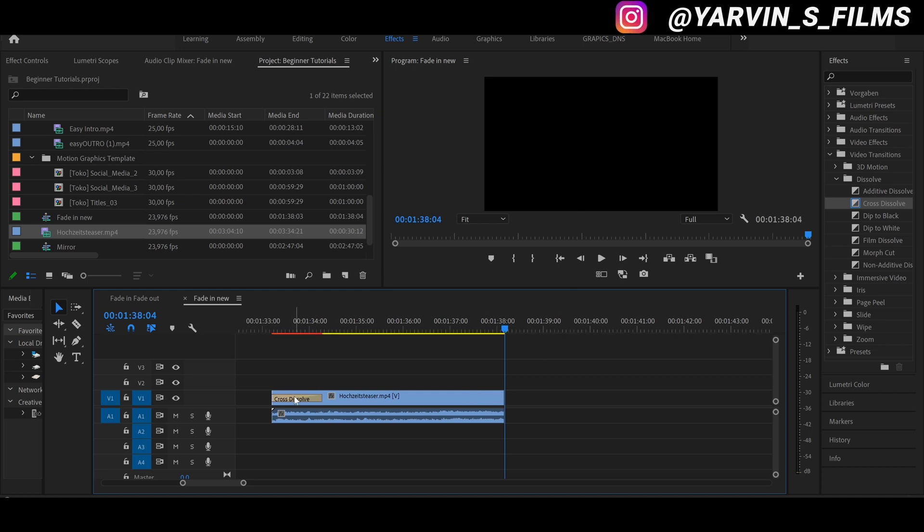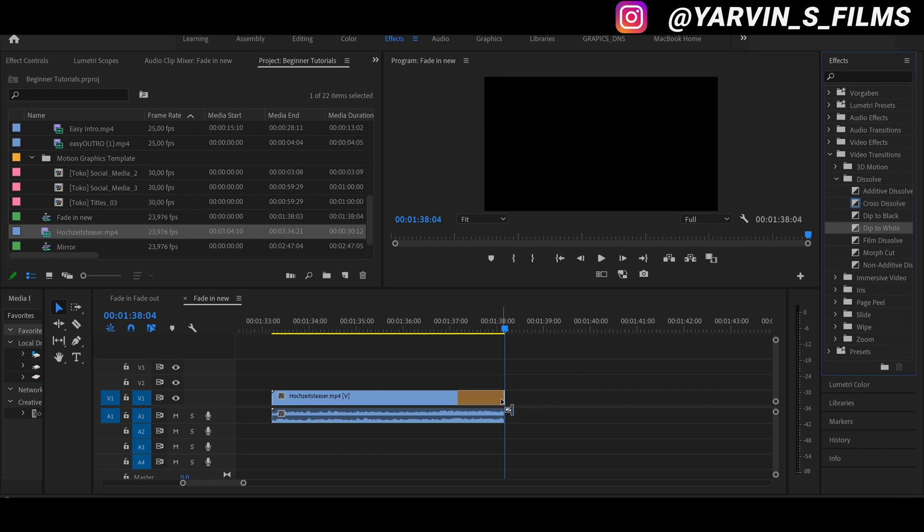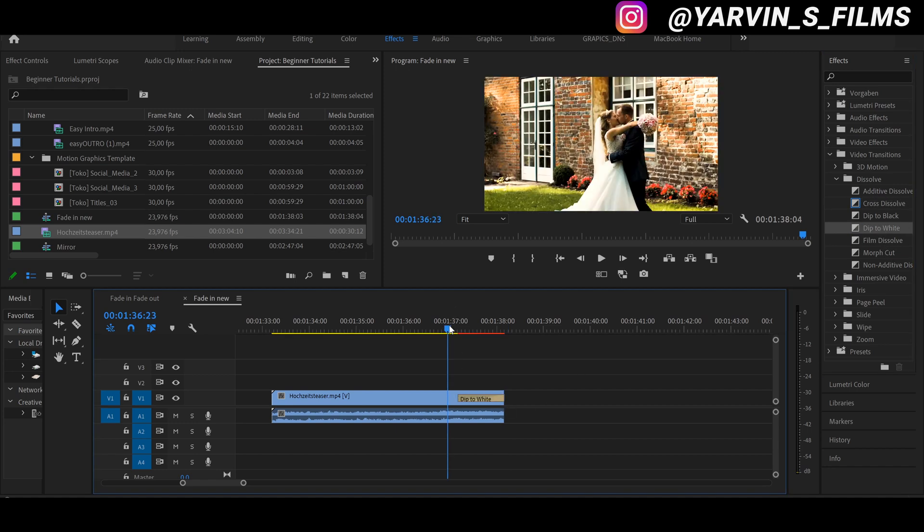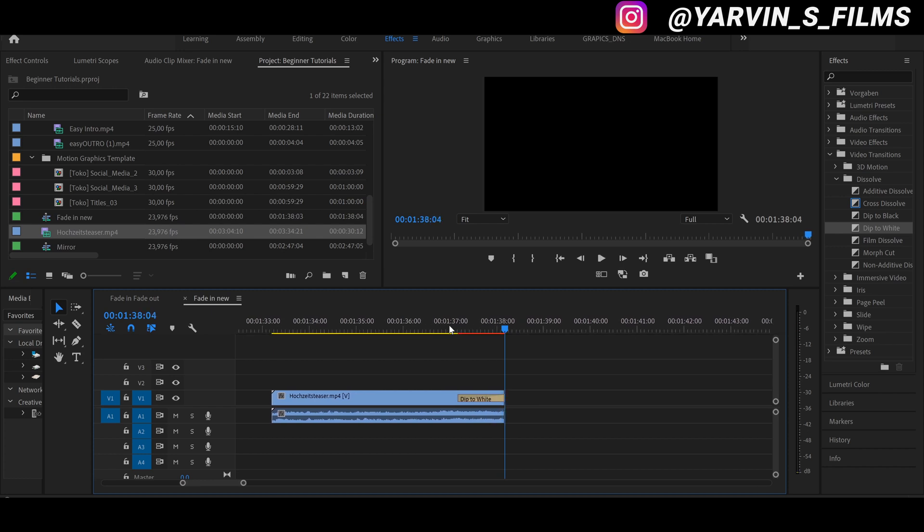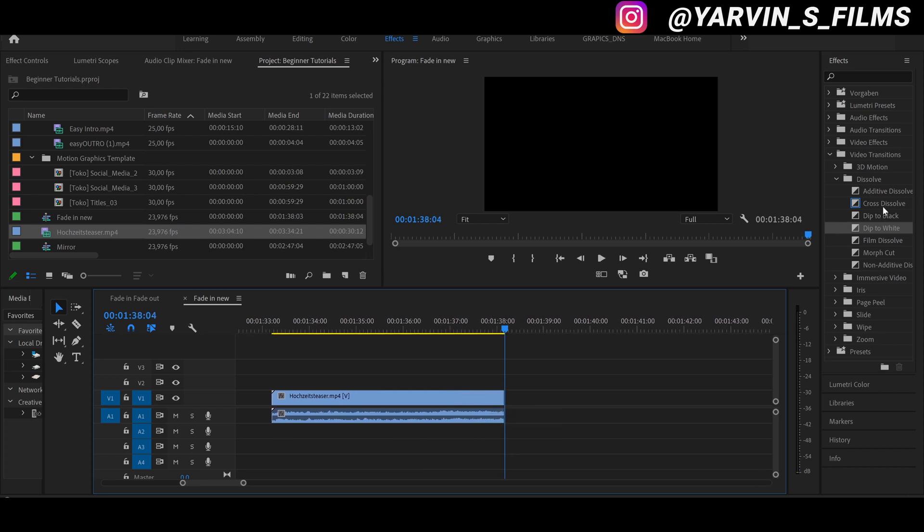So we can delete the cross dissolve and test out the dip to white. But especially for the end of your clip I would not recommend doing this because it's also going to be black, so it doesn't look very good.